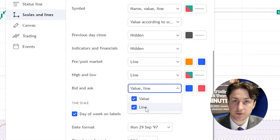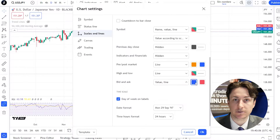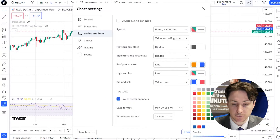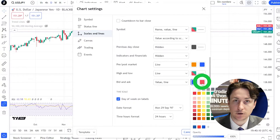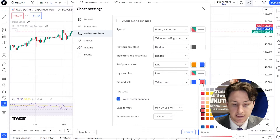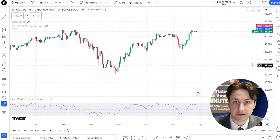The option to change the appearance of the bid and ask lines can also be found here. The first square controls the bid and the second square controls the ask.